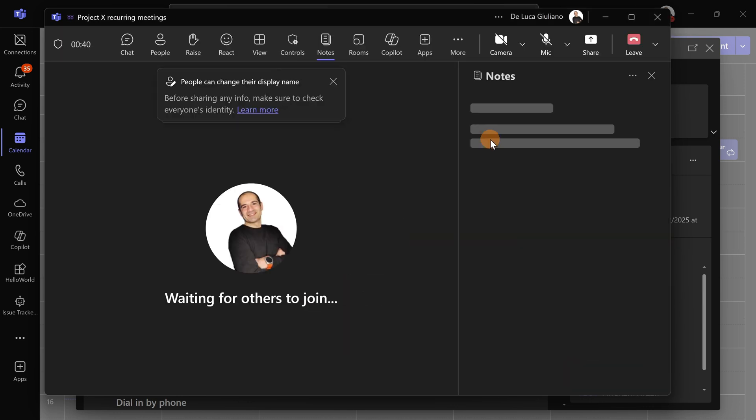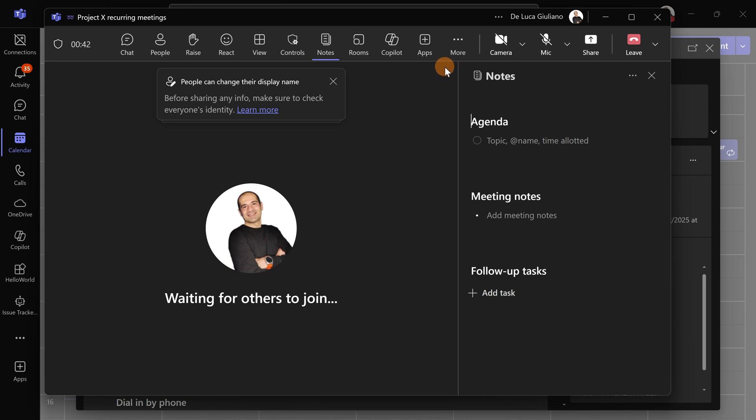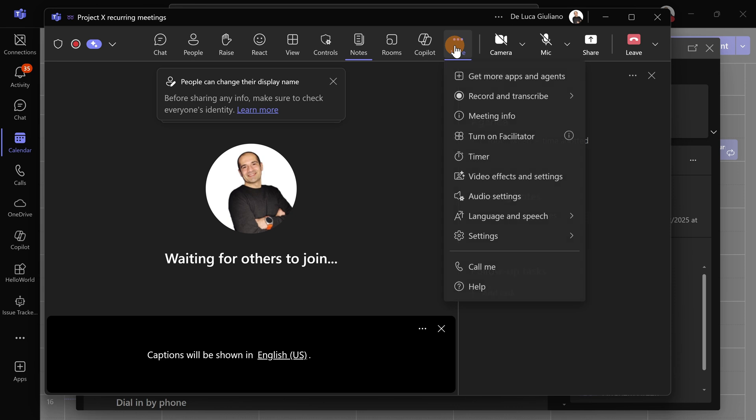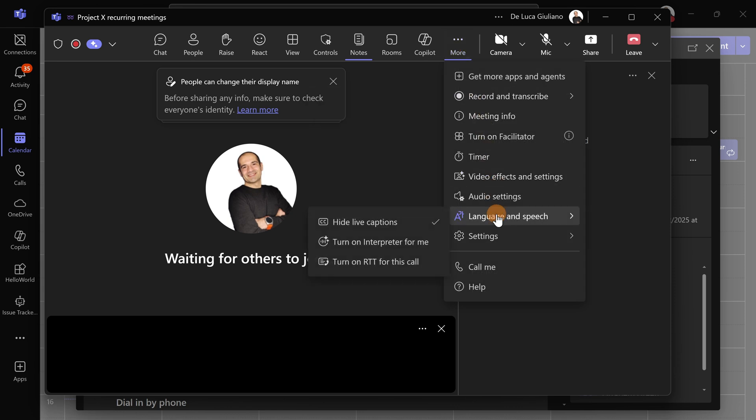First thing to do, this is my suggestion: turn on live captions because this will also help you overcome language barriers. It will be easier for the user to follow what the interpreter is saying. Let's jump to Language. It's time to turn on Interpreter.